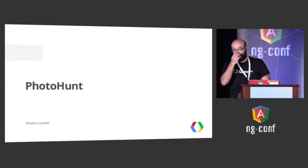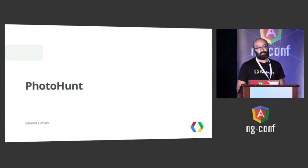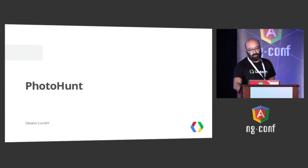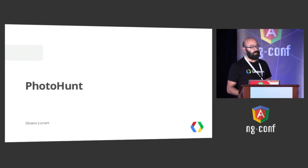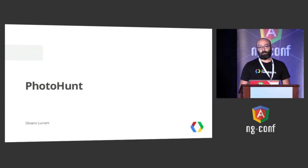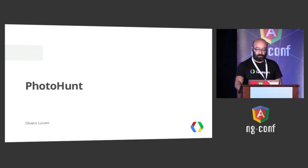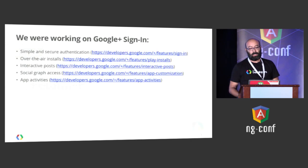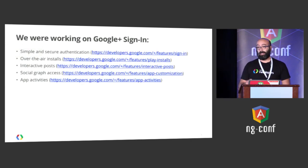So my name is Silvano. I work at Google. I work in Google Developer Relations. And a little over one year ago, I moved from Europe to California. And I was working on Google Plus Developer Relations. And at that time, we were building Google Plus Sign-In.